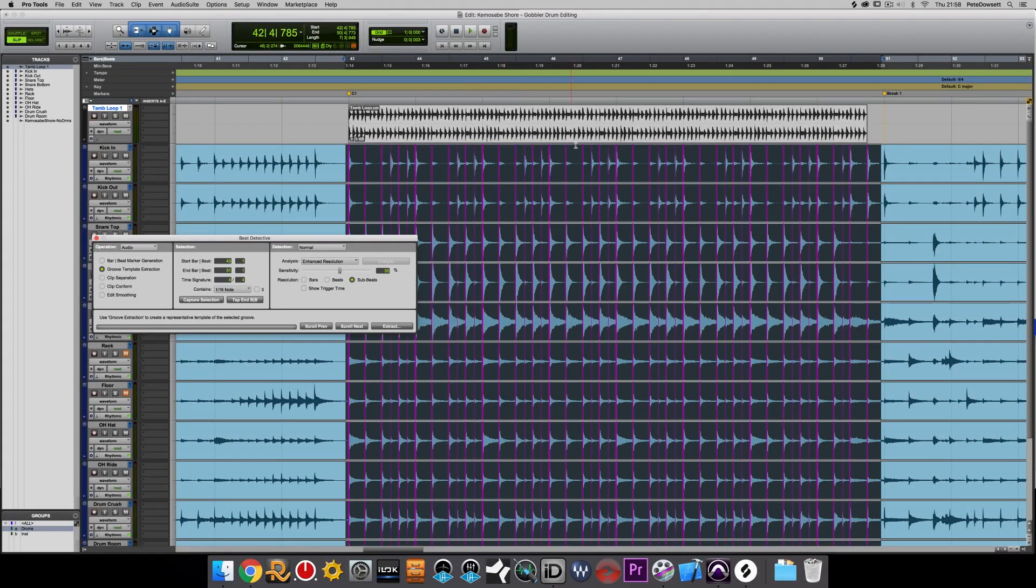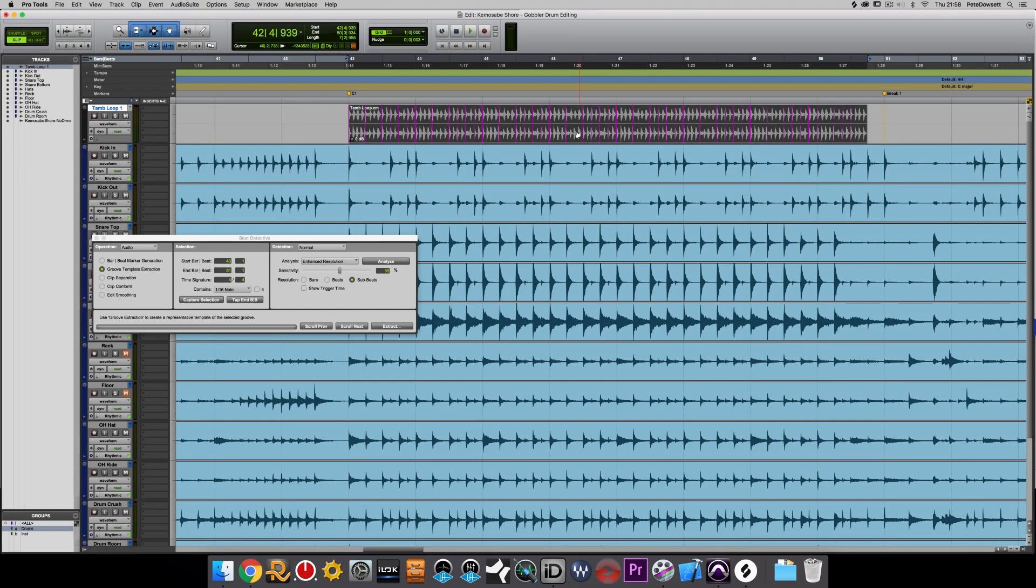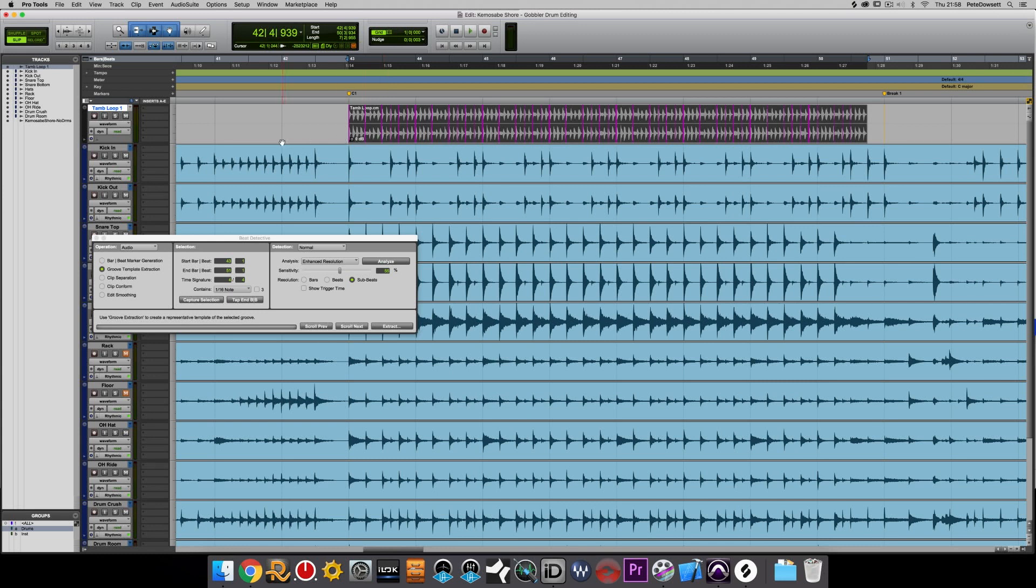So now what we can do is either use Beat Detective to conform this, or we can actually use Elastic Audio too. So because it's a little bit more complex to do this, we're going to turn on Elastic Audio and do it this way.